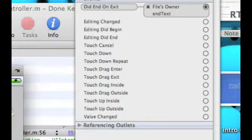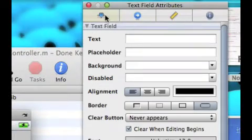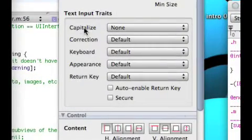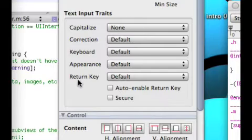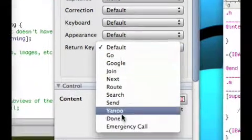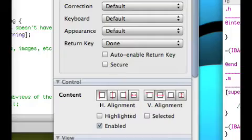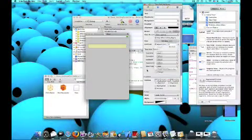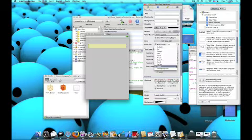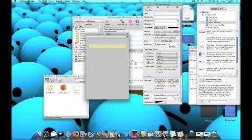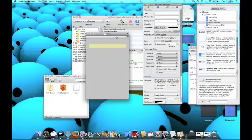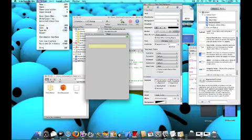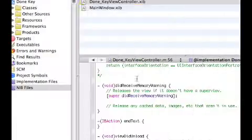File. Oh, and one more thing. Go into our attributes. And, on the text input traits, right here, it says the return key. We want to change that to done, so it actually has the look of the done key. Unless you want to keep the return key, and then when you press return, it hides the keyboard. But, done looks more nice, because it actually says what it's gonna do. So, change that, and then file save. Quit interface builder.